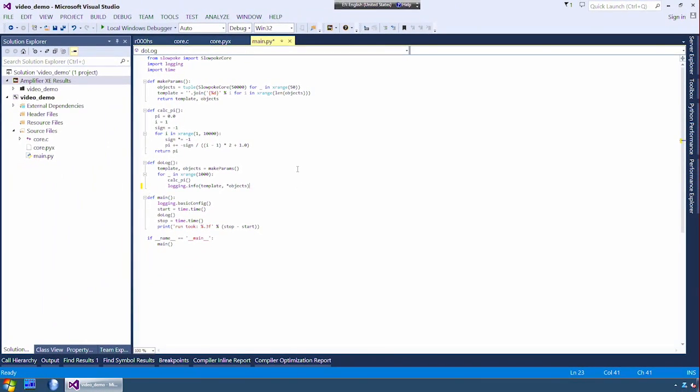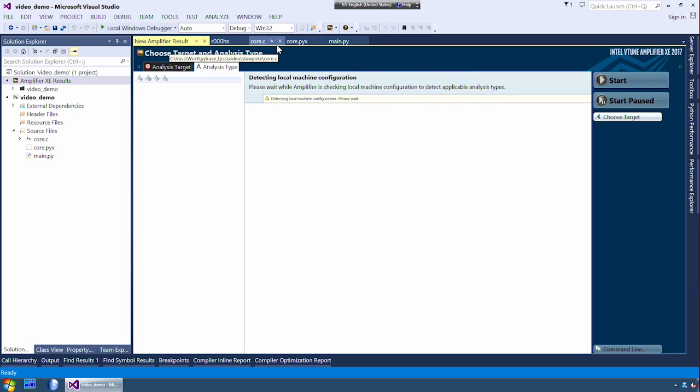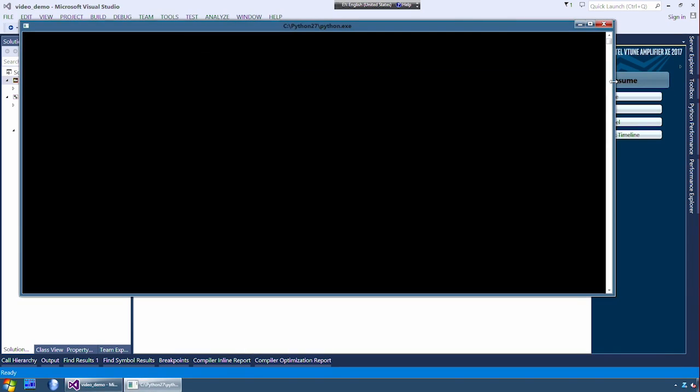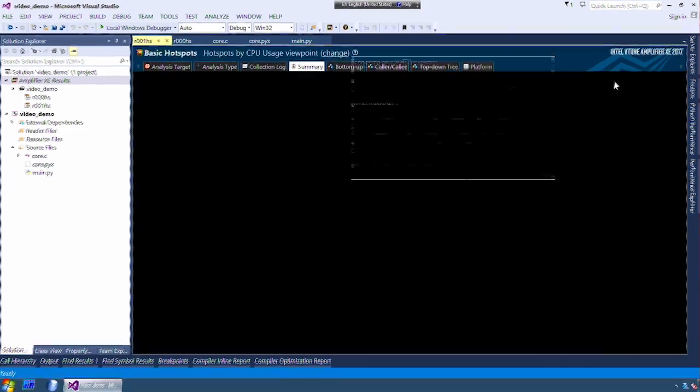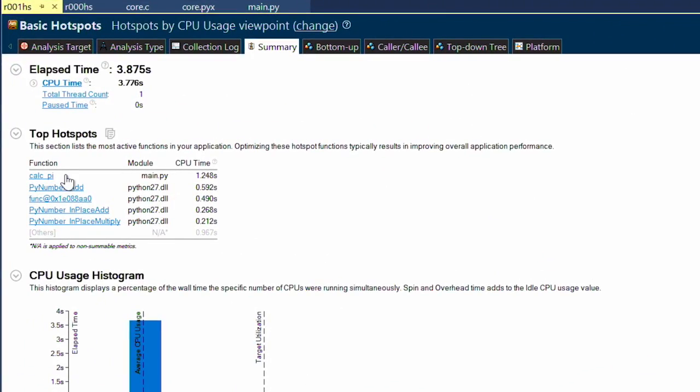Now I click save and I'm ready to do another result. Since I have everything set up already, all I need to do now is click start. Now, after my analysis runs, I can see that my program now only takes four seconds. It's twice as fast now.